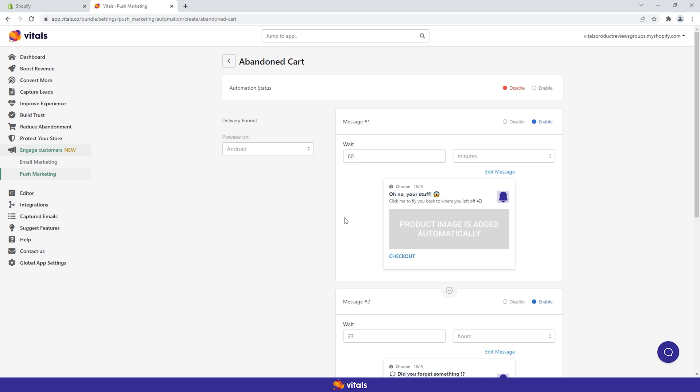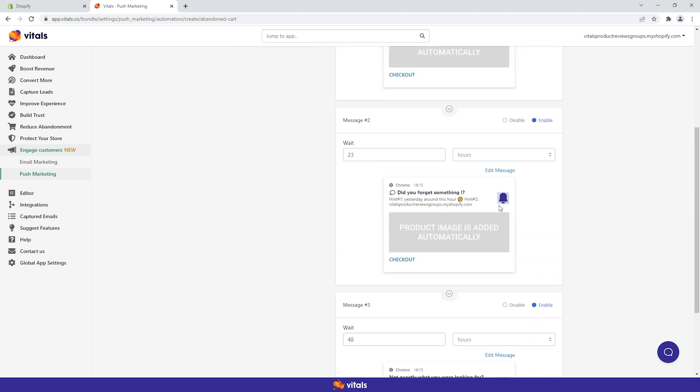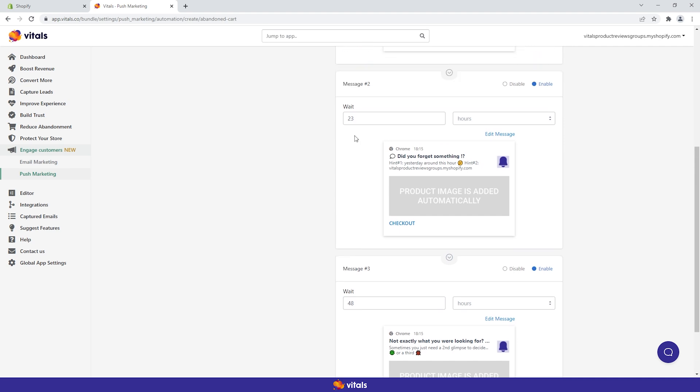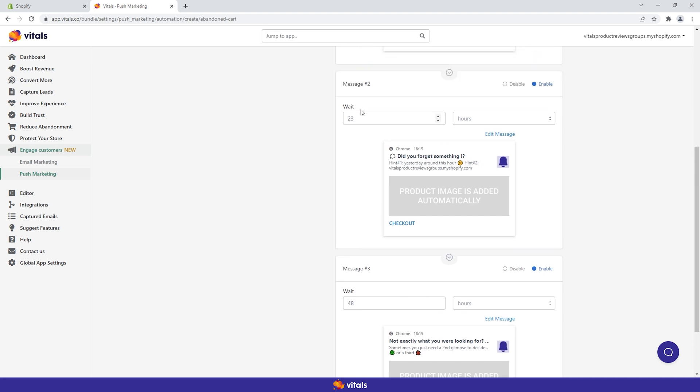When a shopper adds a product to cart, a trigger is sent to our app and the wait time for the first message starts running. The waiting period for the second and third notification is relative to the message that comes before it. If for the second message we select a 23 hour wait time, this will automatically be sent 23 hours after the first message has been fired.